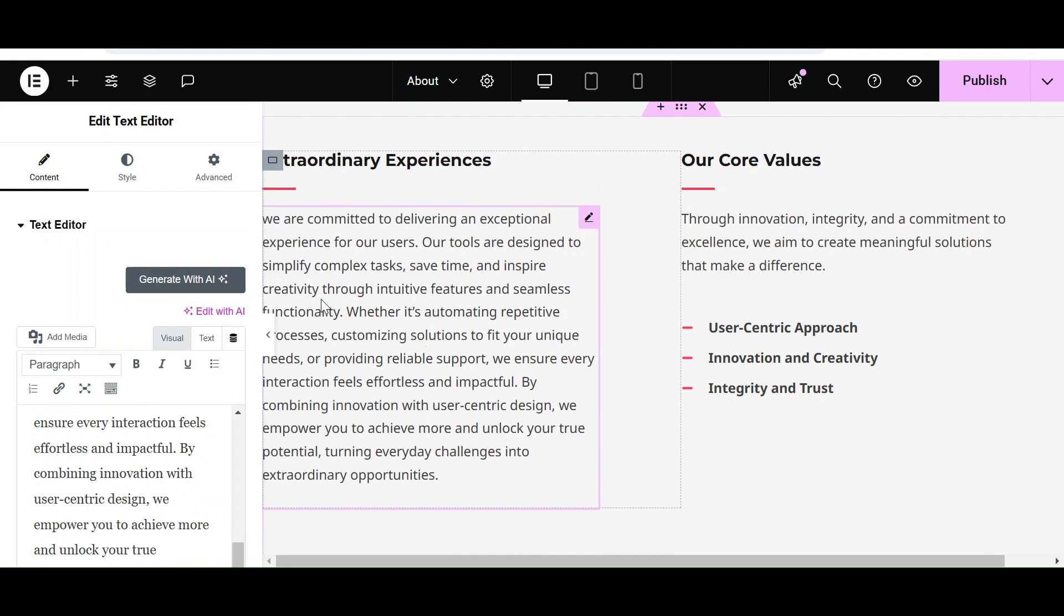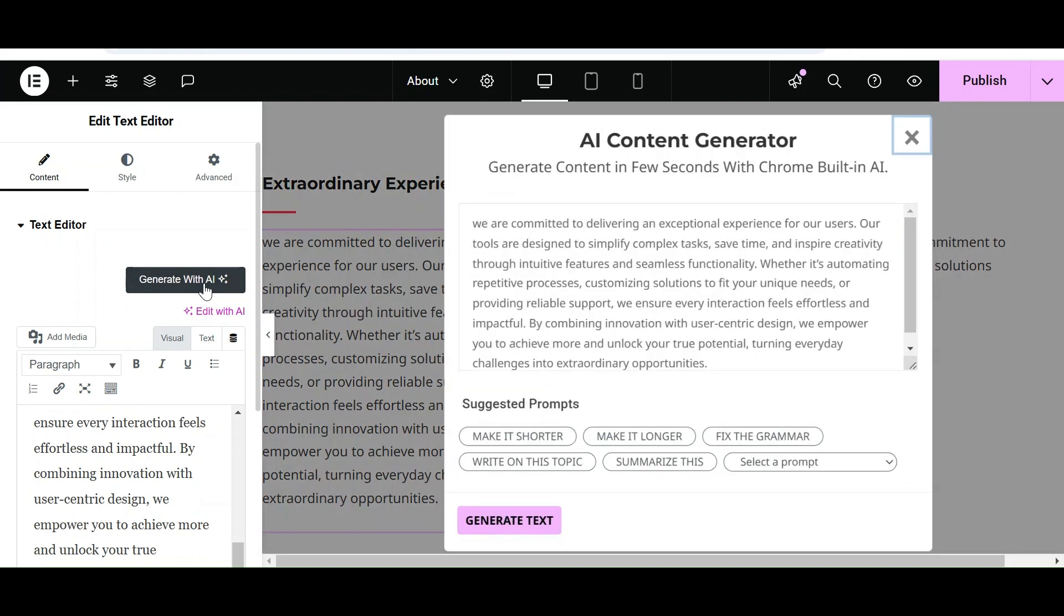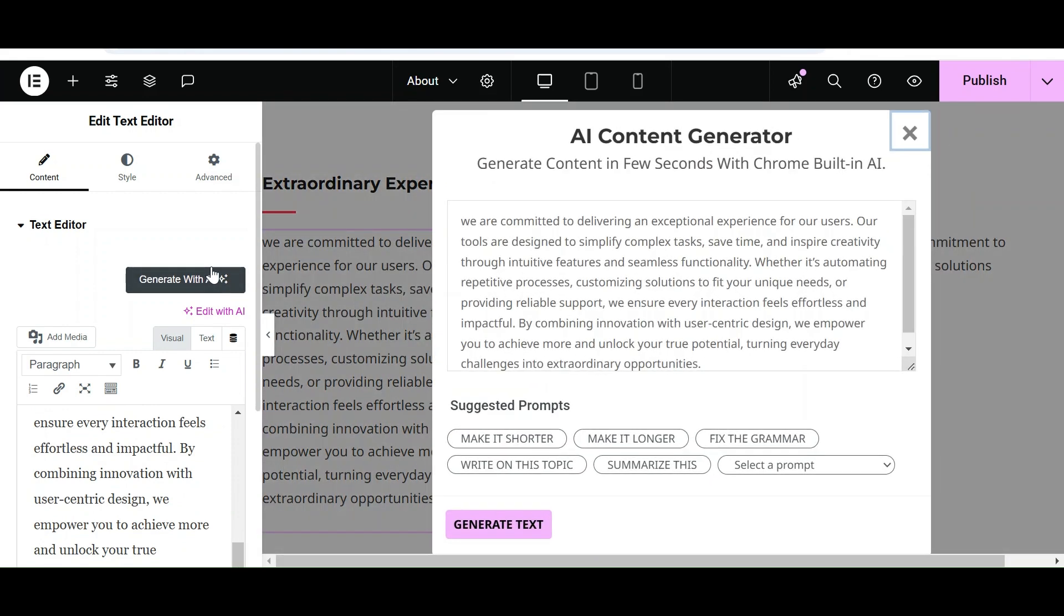Let's say we want to make this content shorter. Click on the Generate with AI button again and give a command to AI to make it shorter. Now click on Generate Text.